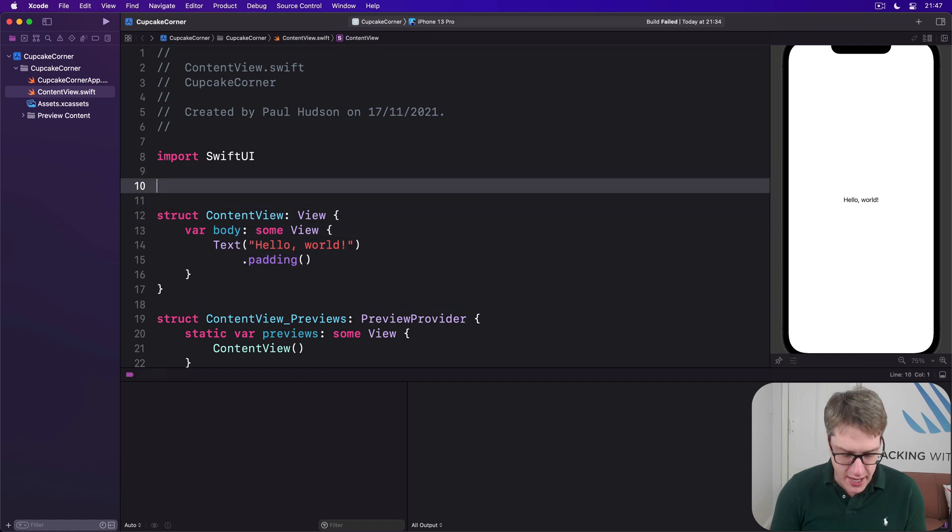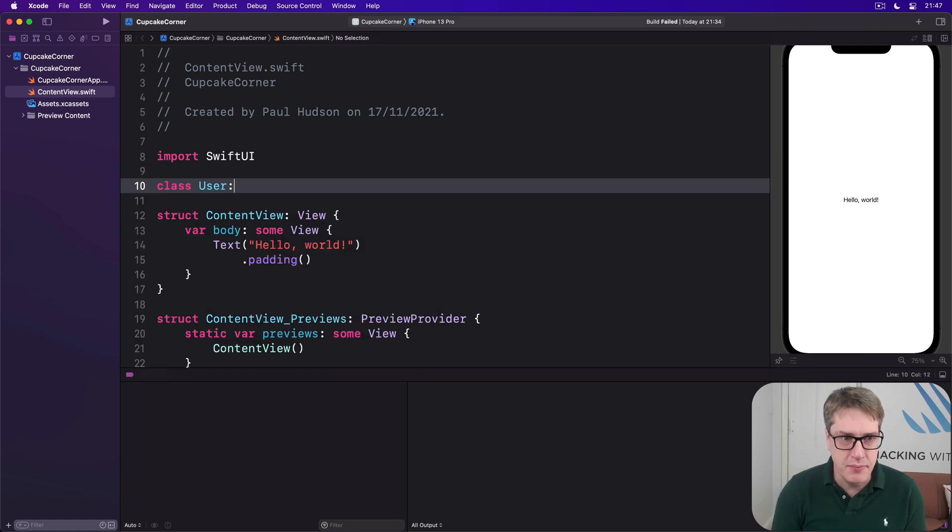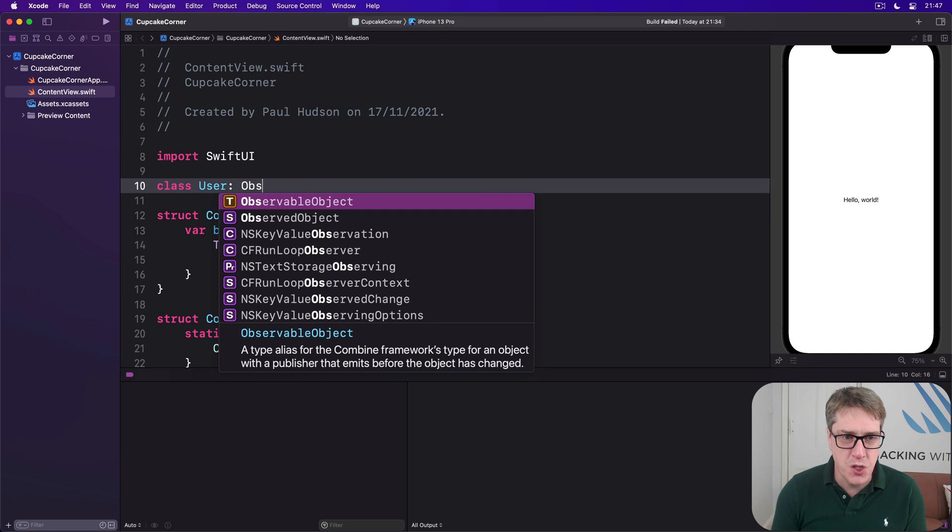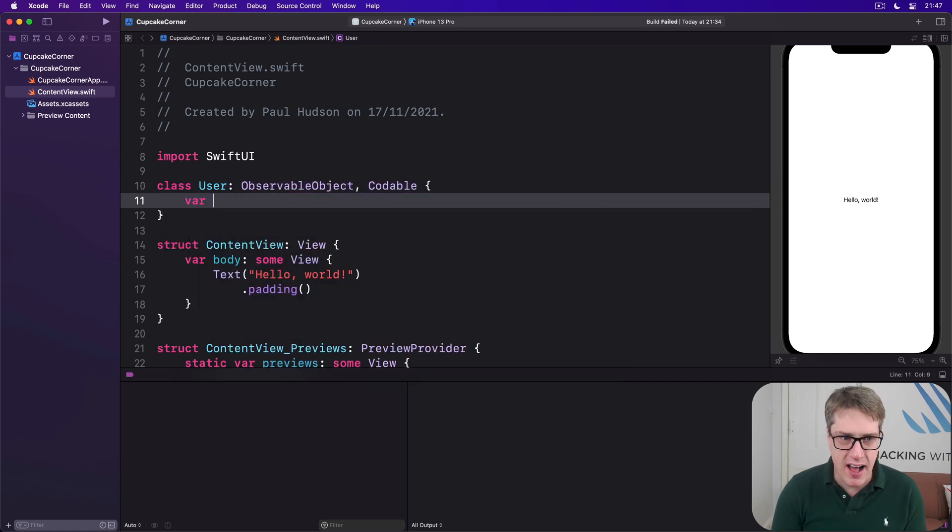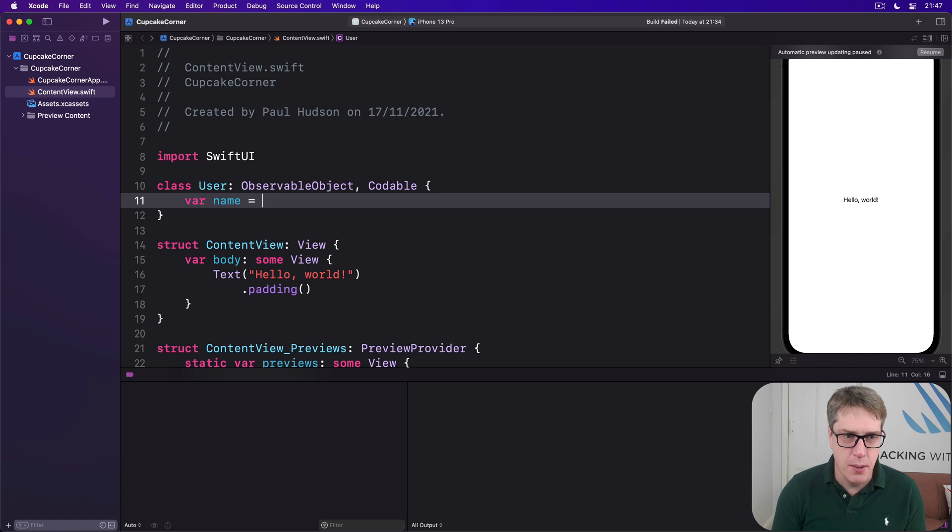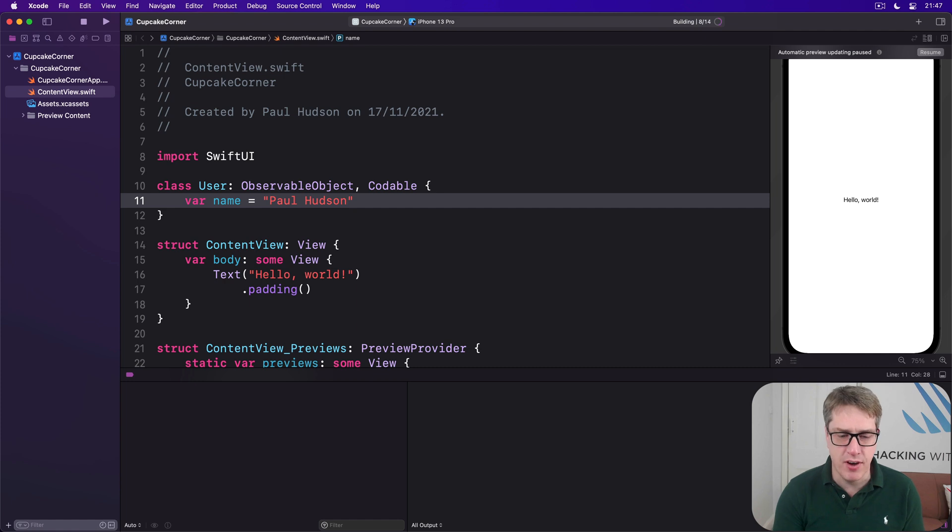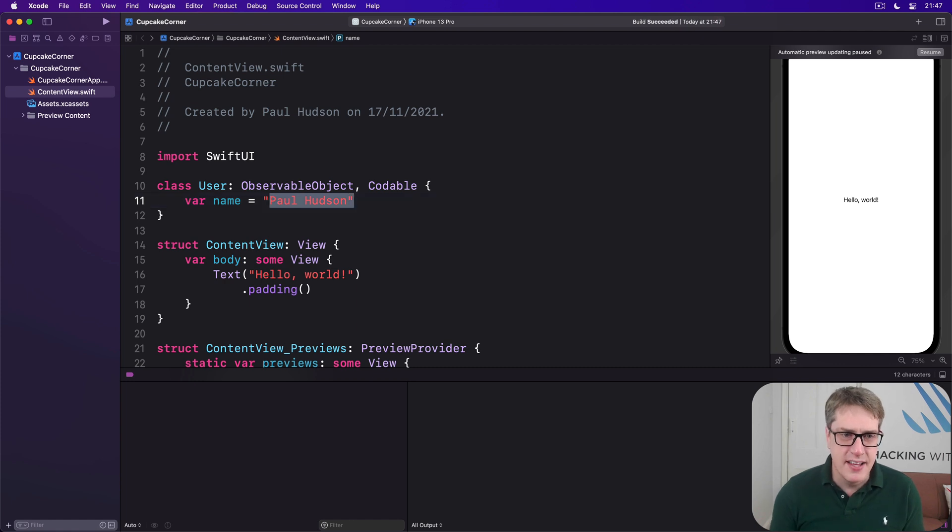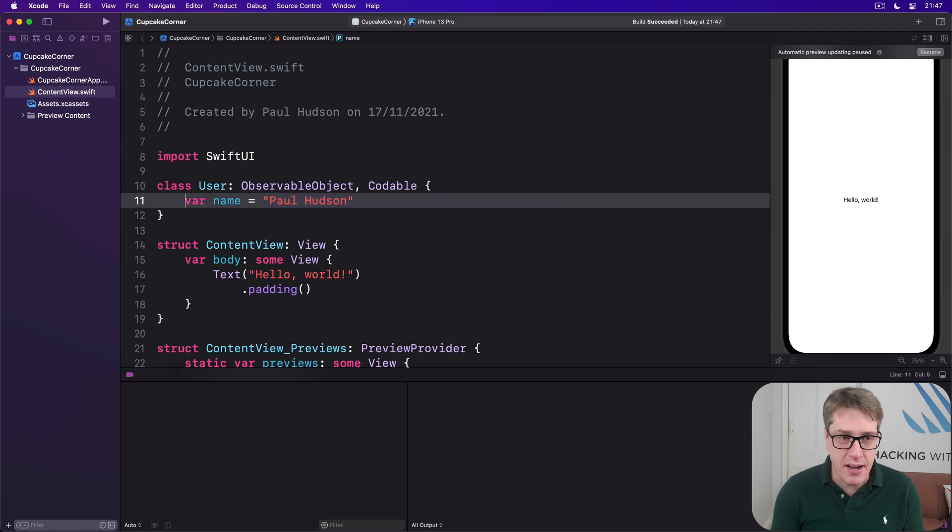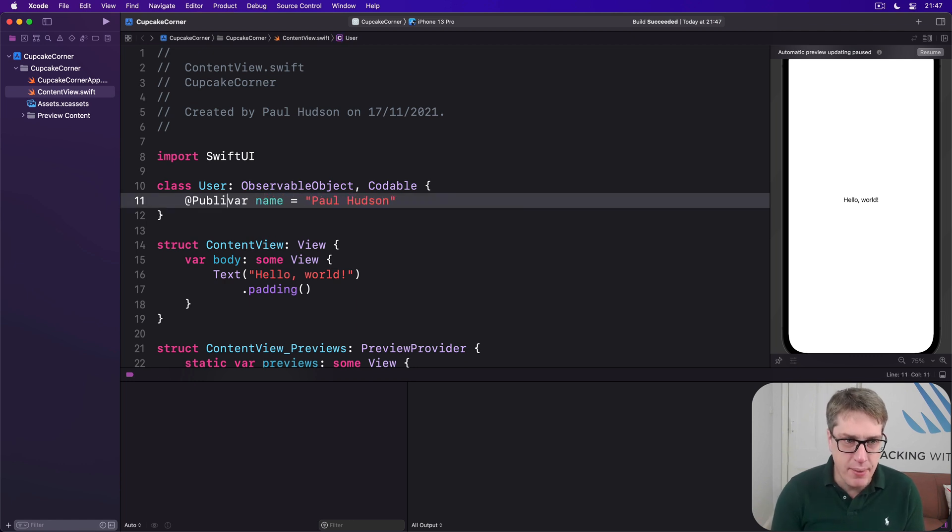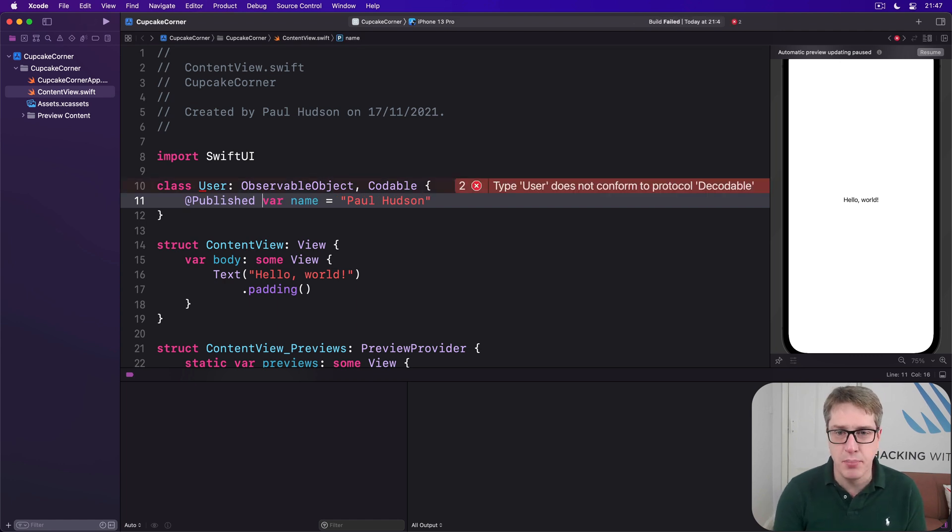We'll say there's a class called User, which is an ObservableObject and Codable. I'll give it one value: name is Paul Hudson. And that code is going to compile absolutely fine because String here conforms Codable out of the box.